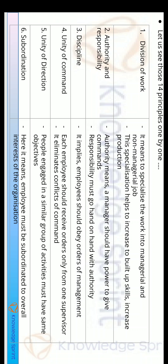If there is no unity of command, confusion will arise about which order should be followed. So there should be unity of command. The fifth principle was Unity of Direction — people engaged in a similar group of activities must have the same objectives. Groups like production or marketing each need unity and a defined job profile.